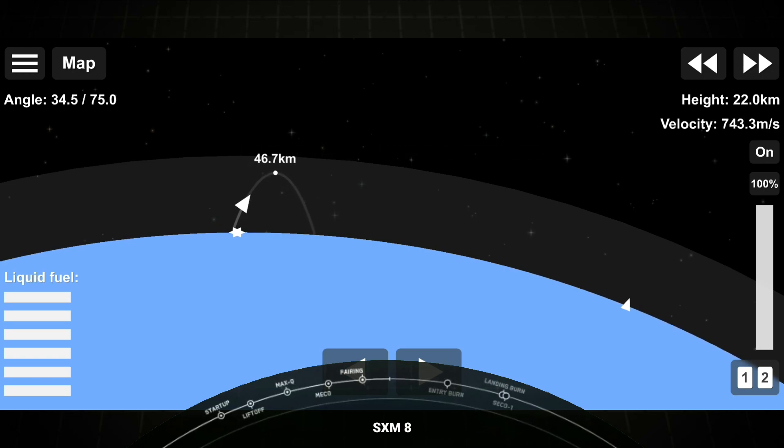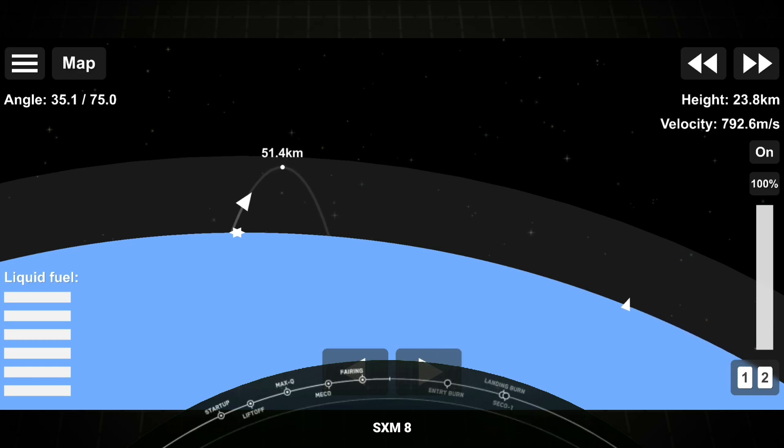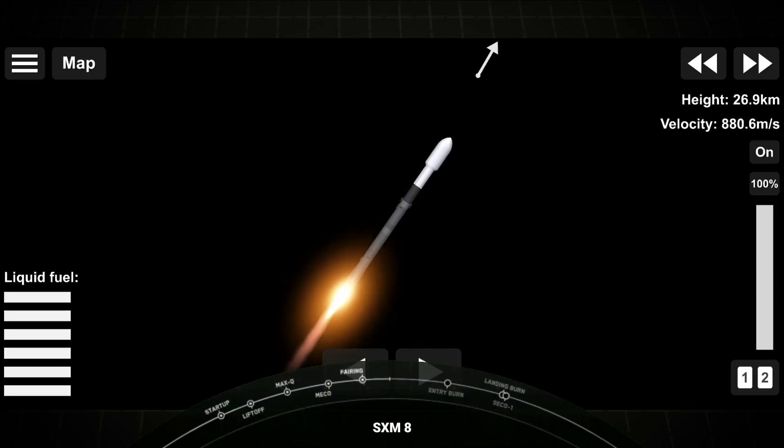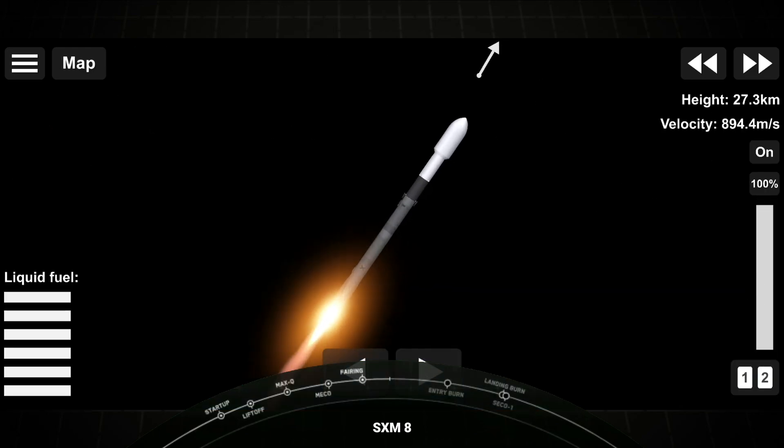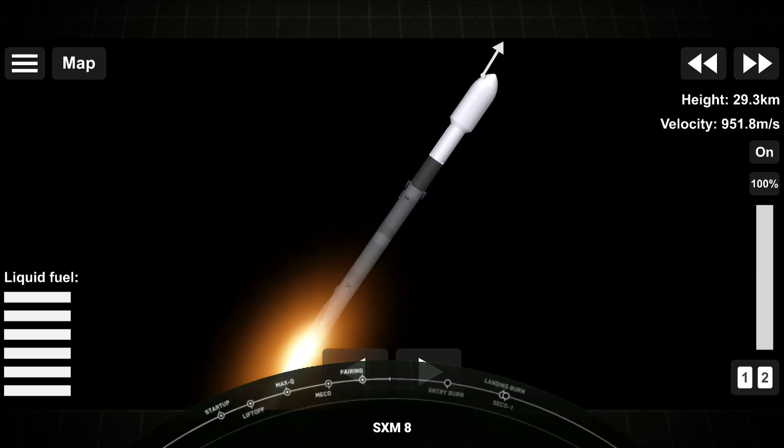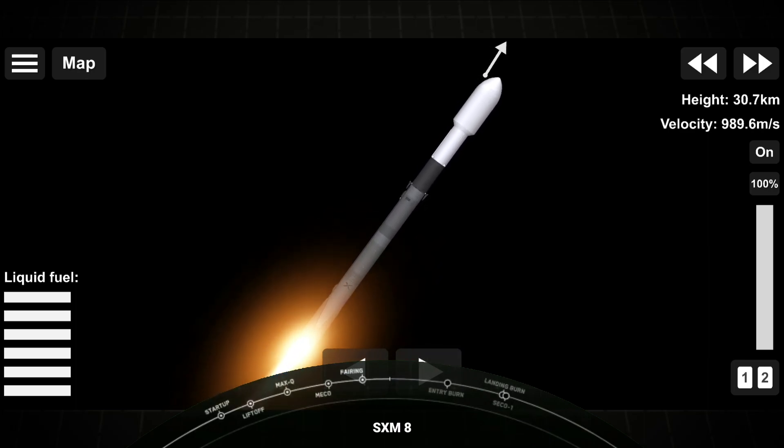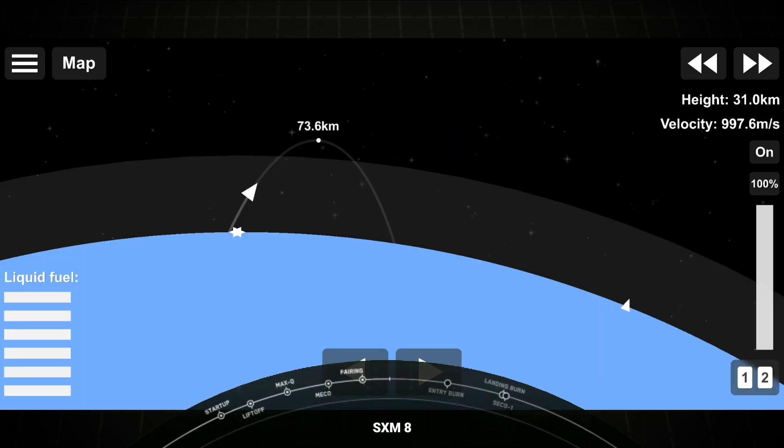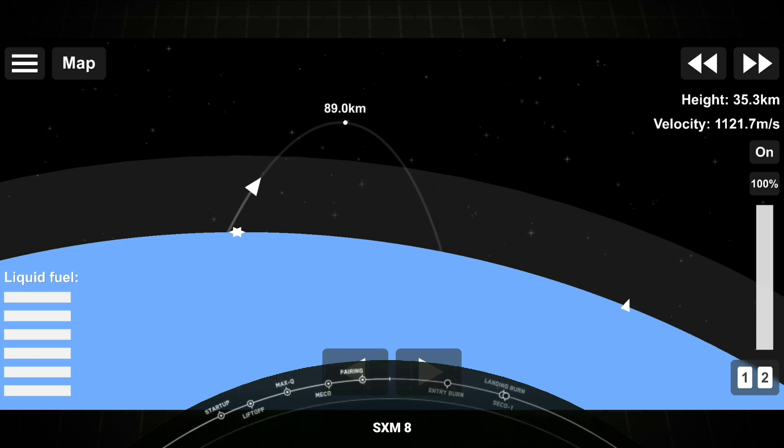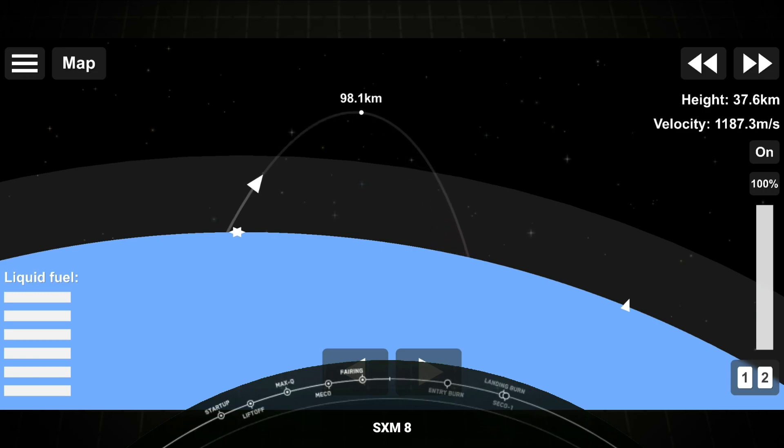Stage separation is where the first stage separates from the second stage. And the first stage will begin to make its way back home to Earth for landing. And stage two will continue on its journey with the third event, SES-1. Now, that's where the MVAC engine on the second stage lights up and propels the second stage along with the SXM-8 satellite to orbit.